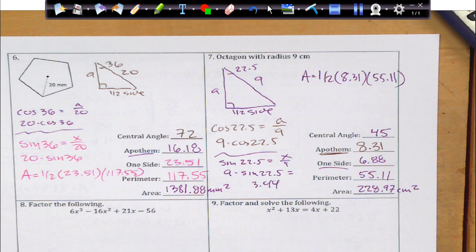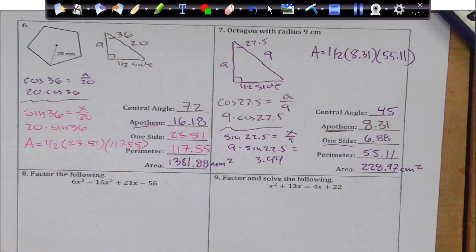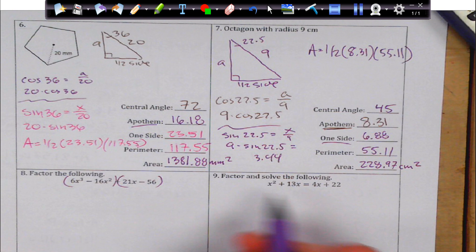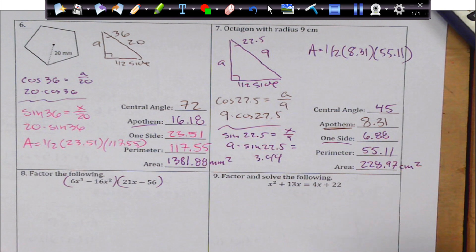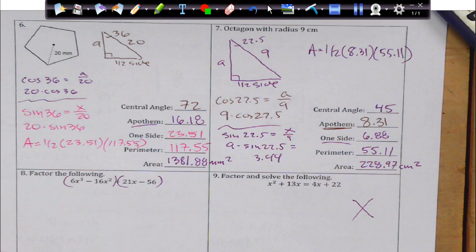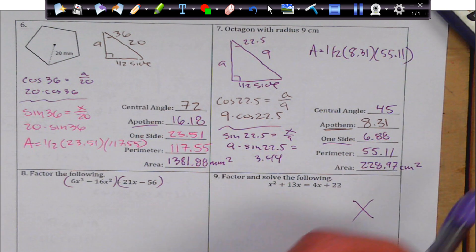Alright. Our last two are just factoring — group factoring — and the other would just be basic x-factoring. I'll leave you to those. Ciao.